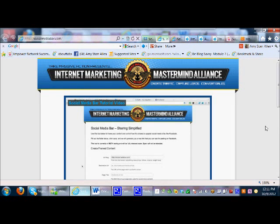Hey guys, Amy Starr Allen here. I just wanted to make a quick video today about an awesome tool that is available to you if you are in the Empower Network and you're having trouble with Facebook blocking your links. This tool will rectify that situation, and if you're trying to post anything else on Facebook that it's not allowing you to for whatever reason, you can use this tool.